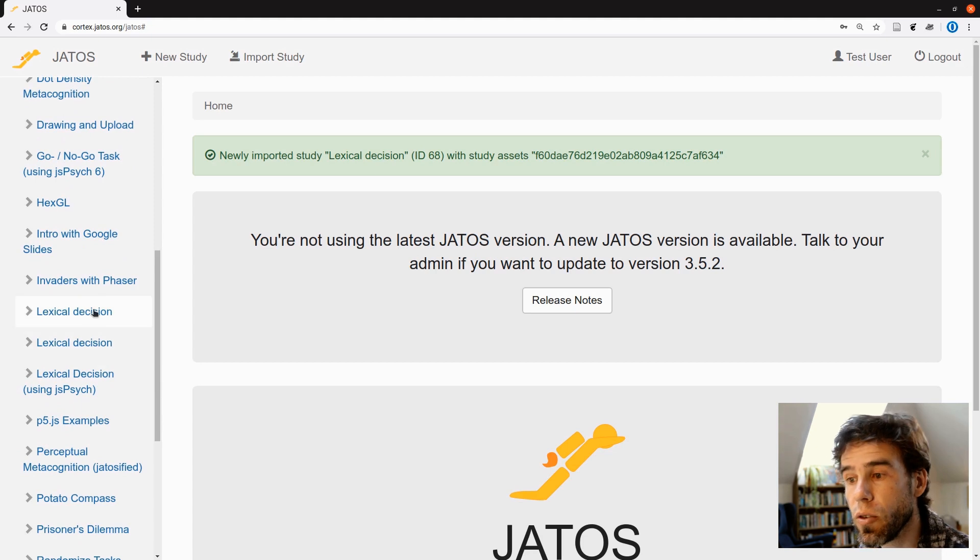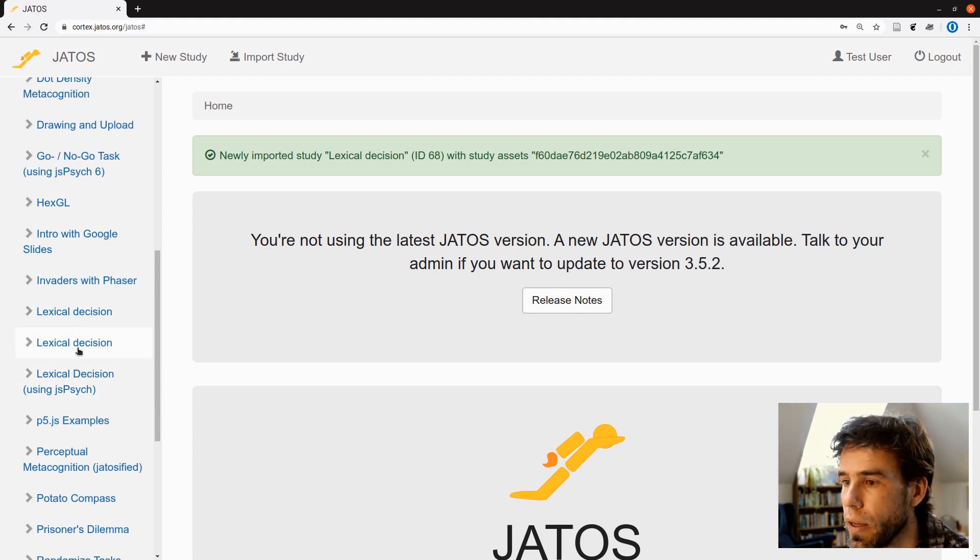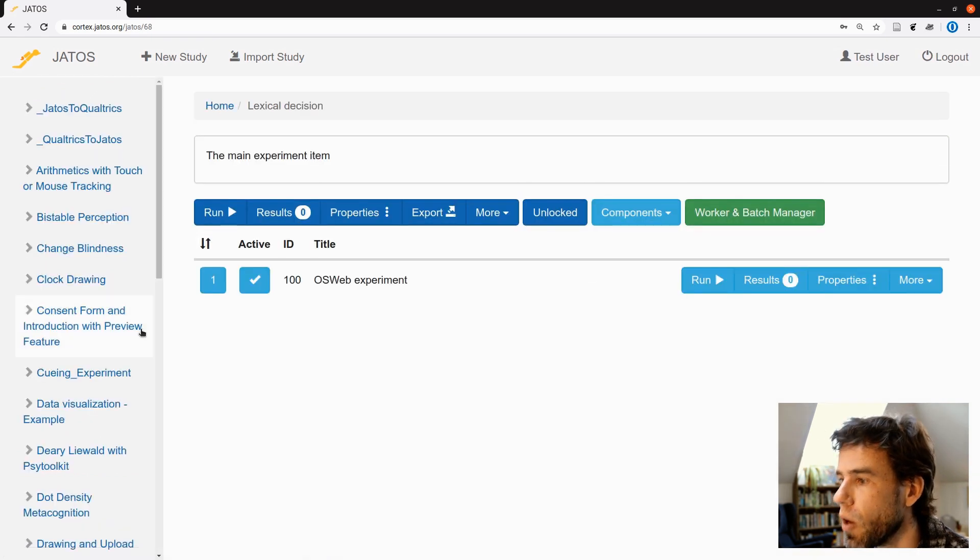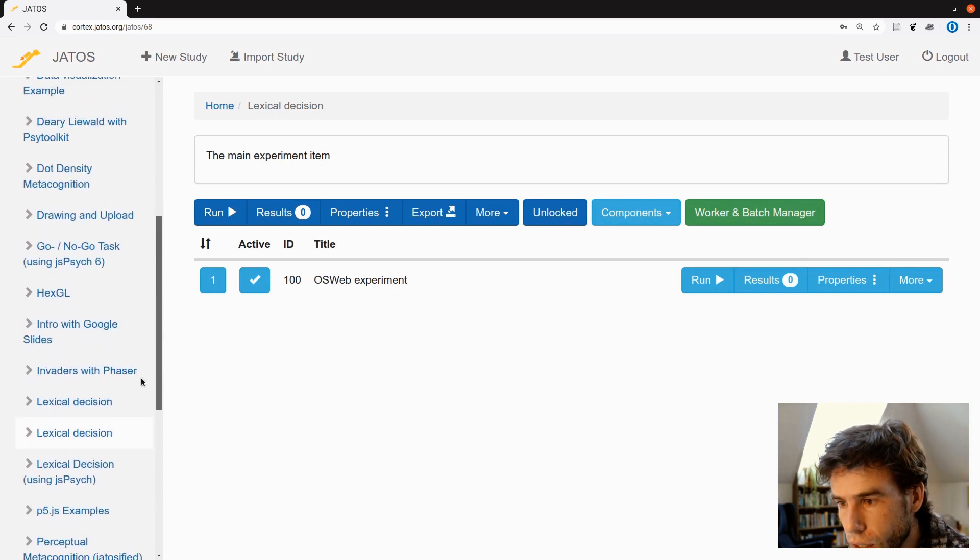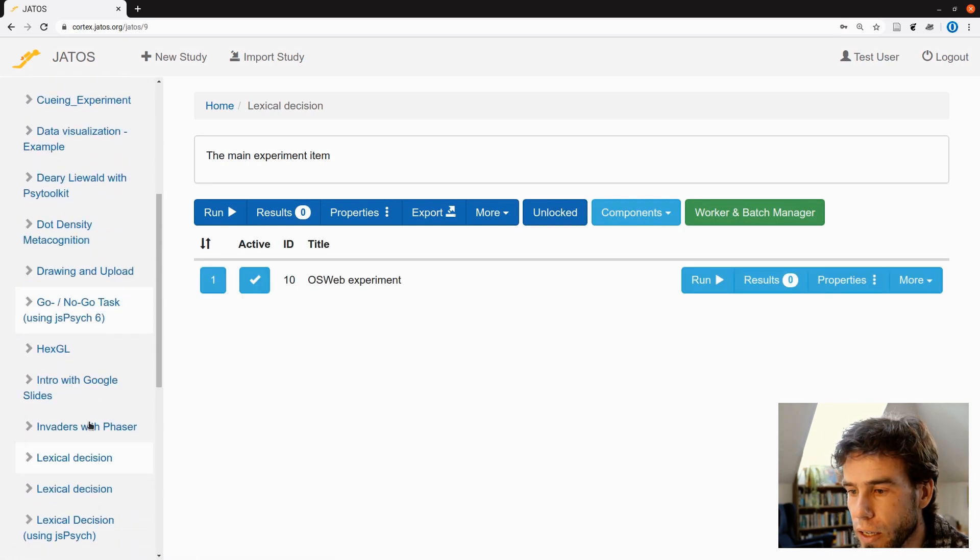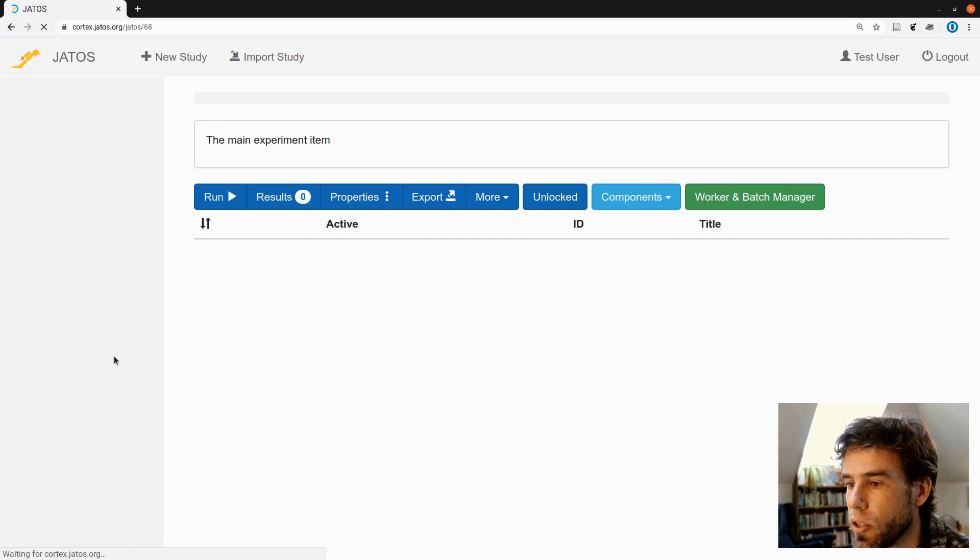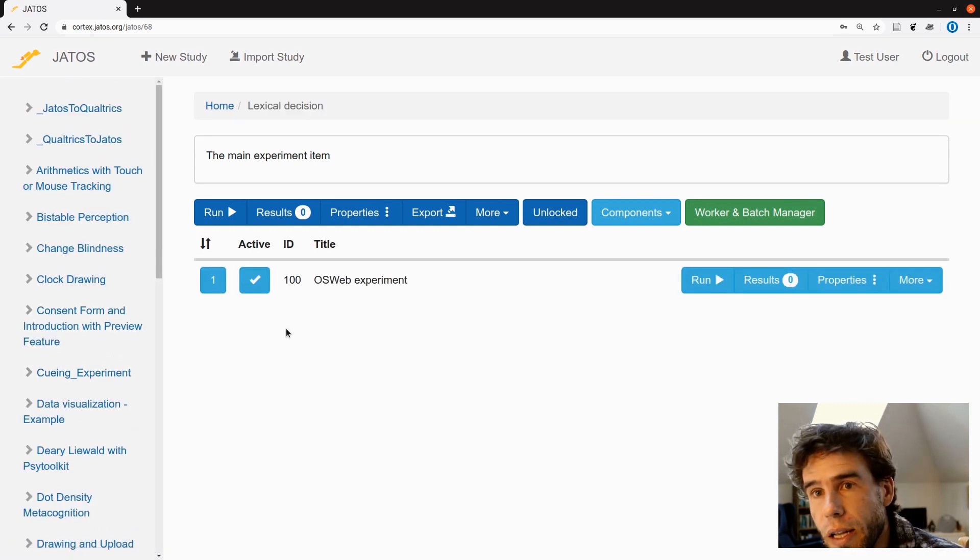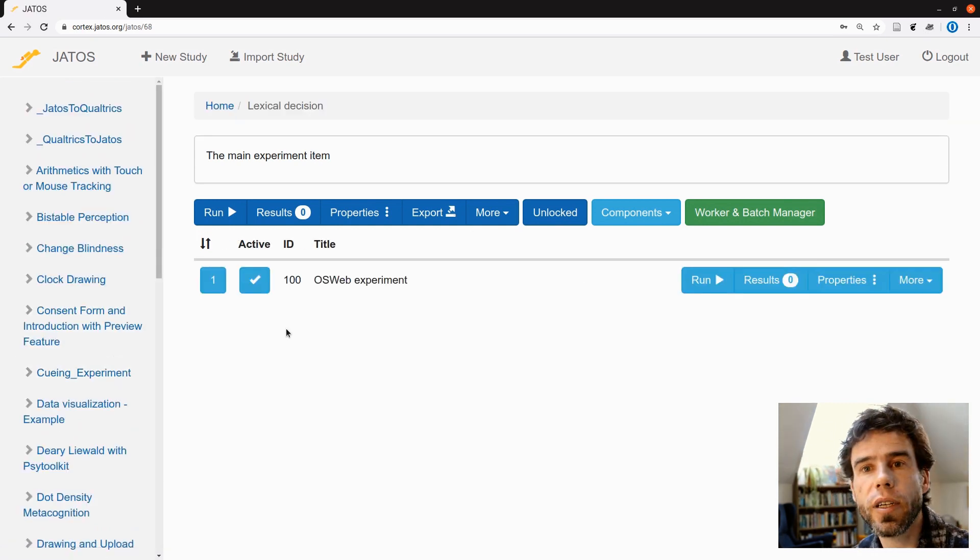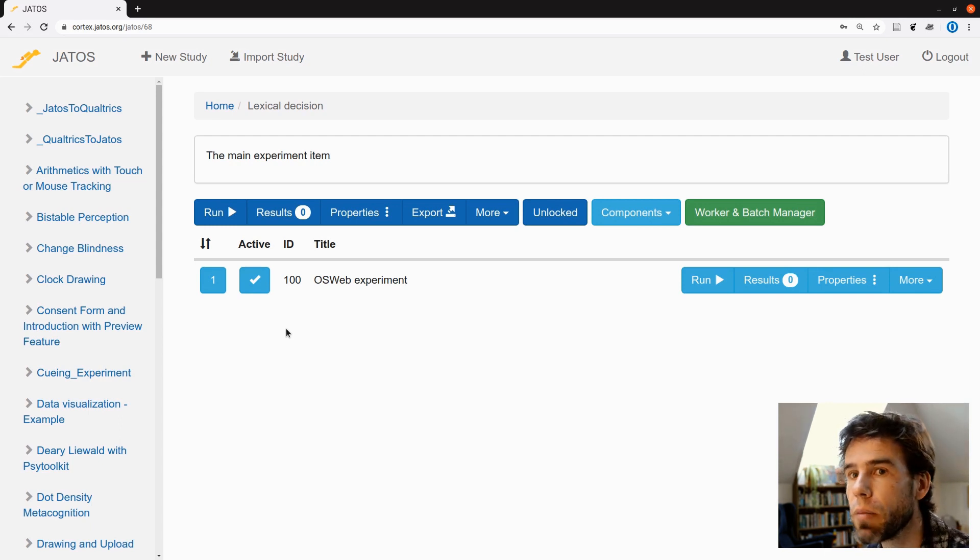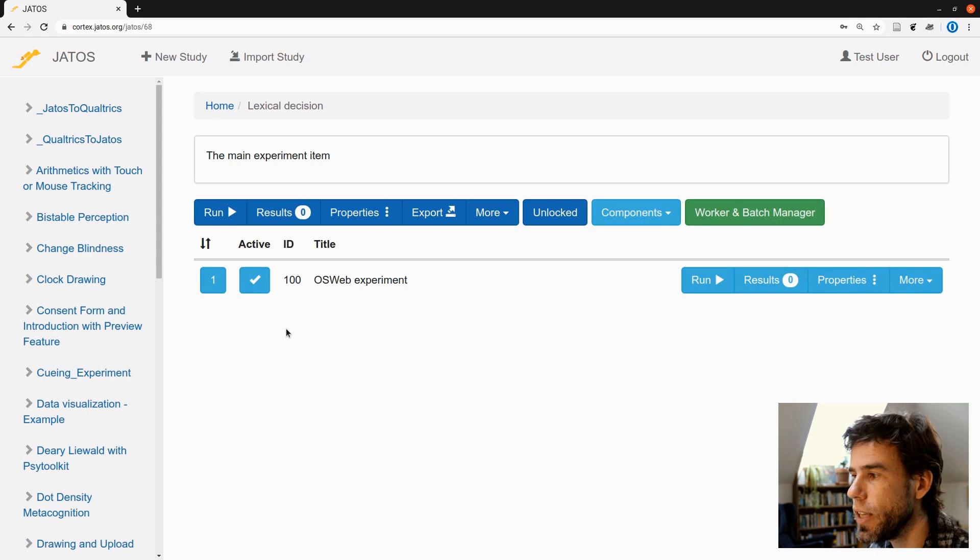Lexical decision. Oh, there are actually two lexical decisions because it's such a common paradigm. I think this one is probably mine. Just to check the other one. So the second one is mine. All right. So rookie mistake. I selected the name that is so generic that it is difficult to find. Right. So if you have a name for your experiment, make sure that you will be able to find it back. But this is the experiment that we have.